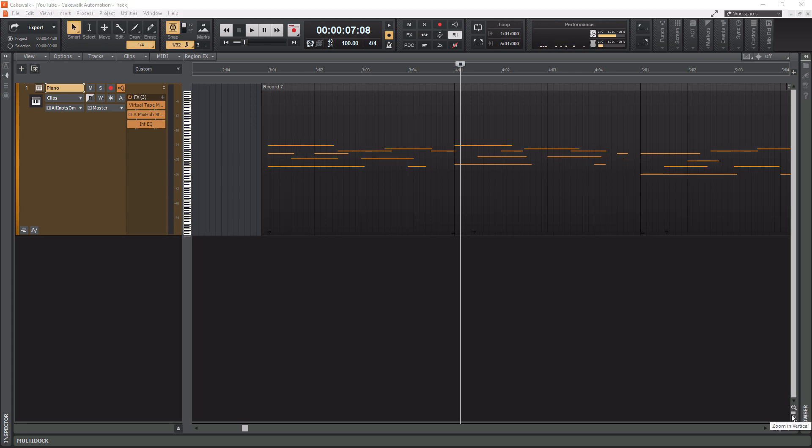Now, you can by all means use these zoom buttons in the bottom right hand corner here. However, this is the slow way to go about doing it. If you simply use the control button on your keyboard and the arrows—your left, right, and up and down arrows—you can zoom really fast.